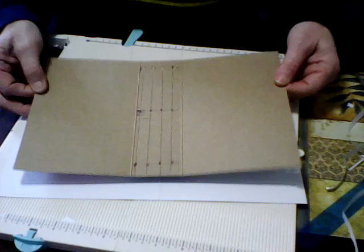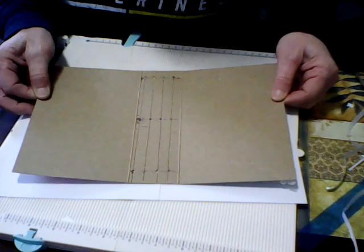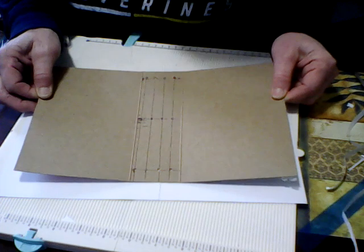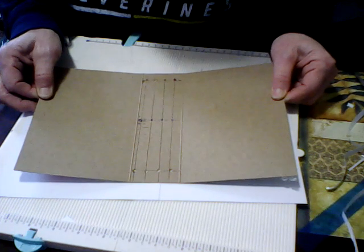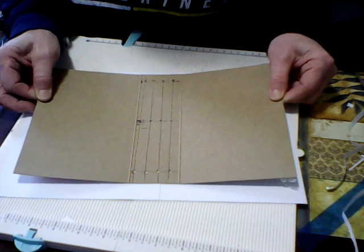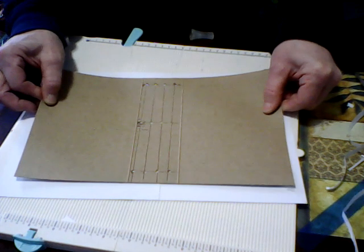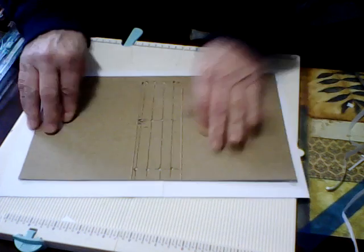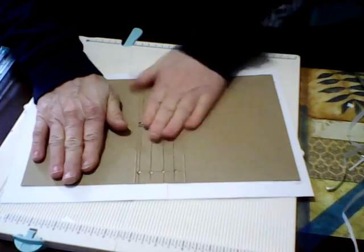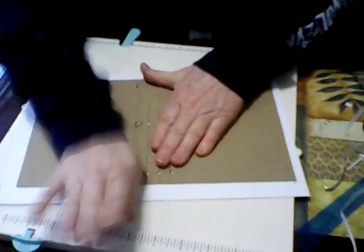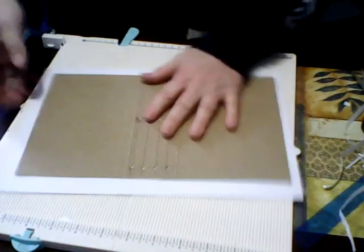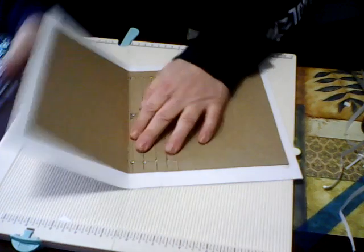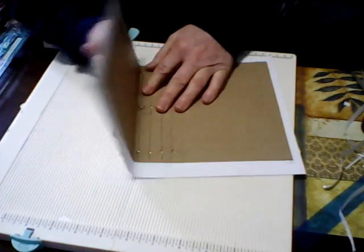All right, so now I got my two papers here and what I'm going to do is I'm going to lay this in here so that I've got two there, two there. I want to make sure I've got enough on each side to fold over.